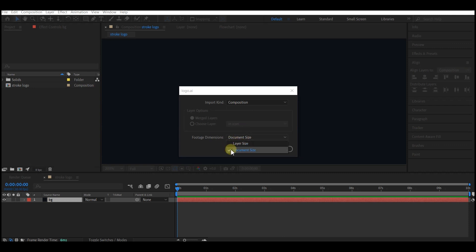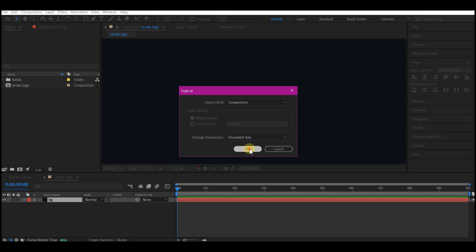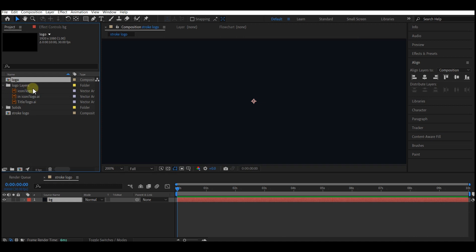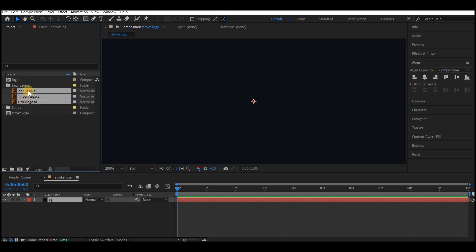Make sure this layer size is set to Document Size, then hit OK. In your Project Manager window, a new composition and a new folder have been created from the logo. By the way, if you want this logo, follow the link in the description to get the logo and project file. Expand the logo layer folder, highlight all three layers, and drag and drop them into your composition.